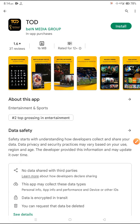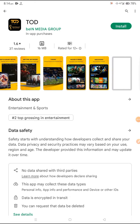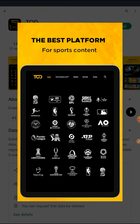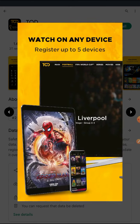How to fix TOD app not working problem. Hello friends. Today in this video, I will tell you that if you are using the TOD application and it's not working, how can you fix this problem? Let's see.